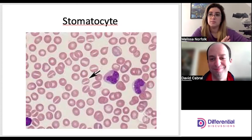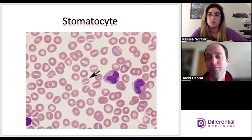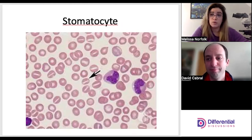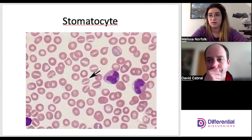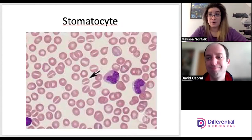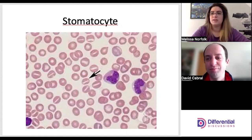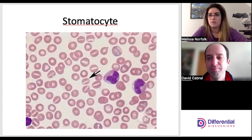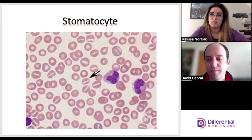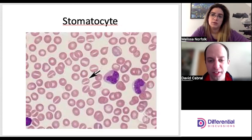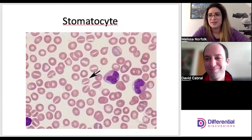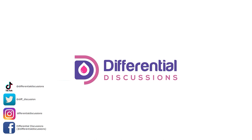What we've covered today is the majority of the morphological variations that most laboratories will call. There may be slight variations — for example, some institutions call bizarre cells if they don't fit any other category, and keratocytes are typically called helmet cells. But for the most part, this represents the majority of morphological variations seen in the clinical lab. Thanks for watching — please like, subscribe, and hit the bell for notifications, and feel free to reach out via social media or email with comments or suggestions.